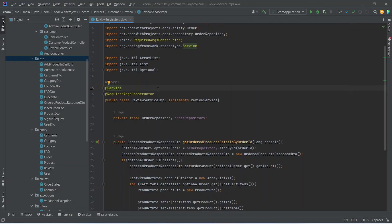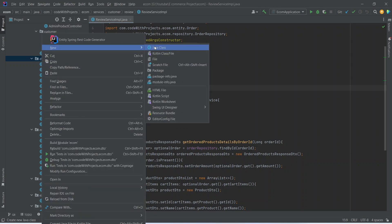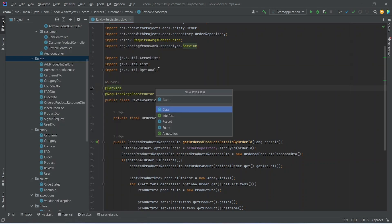In our Spring Boot application, to create the post review API, first of all we need to create the review DTO. To do that we can right click on our DTO package and we can create a new Java class and we can name this class as ReviewDTO.